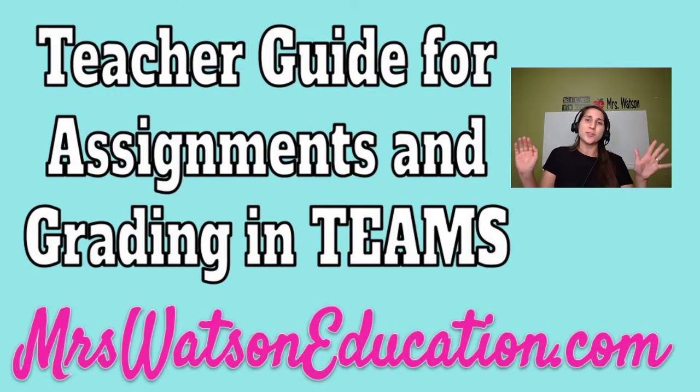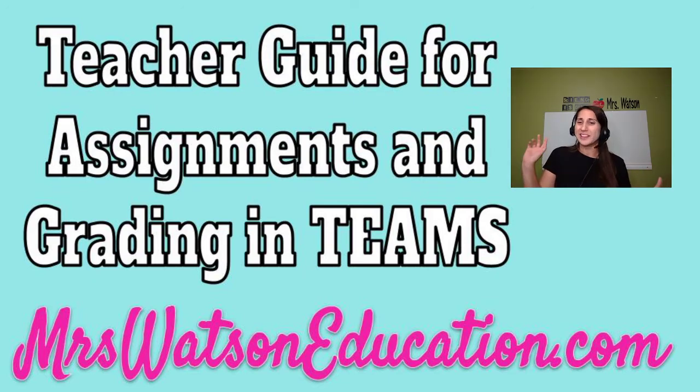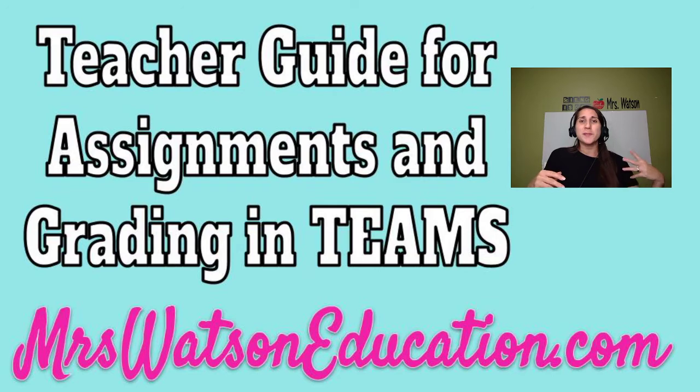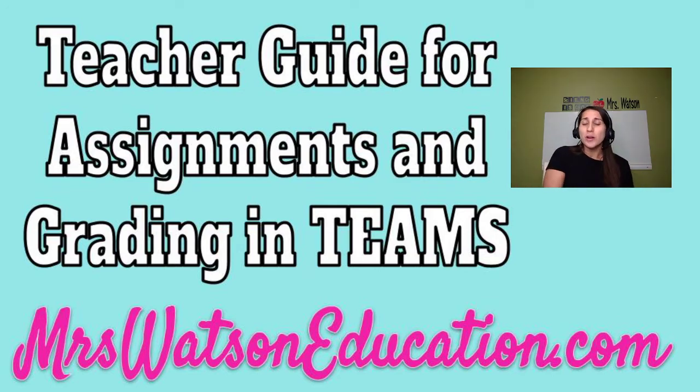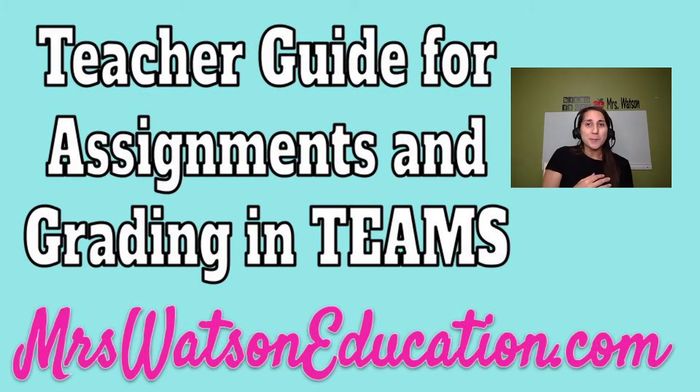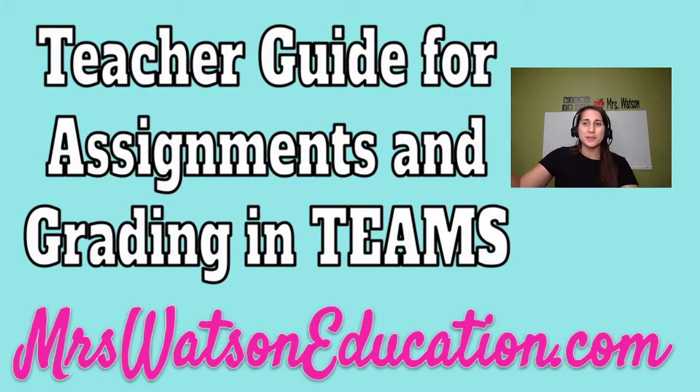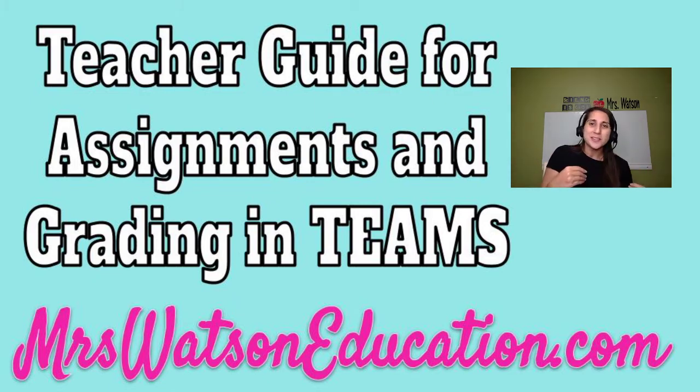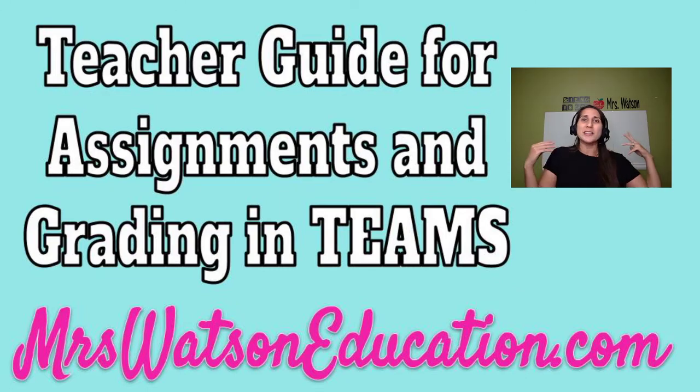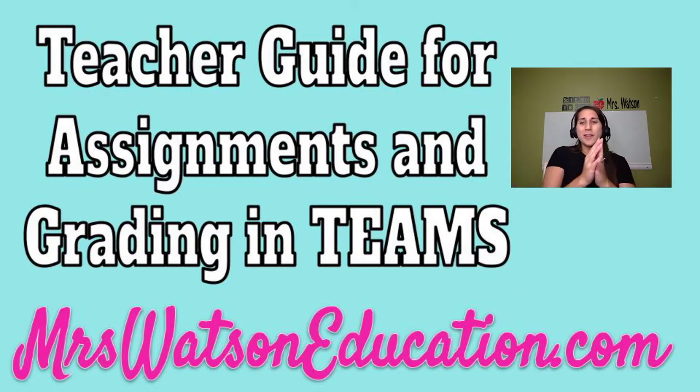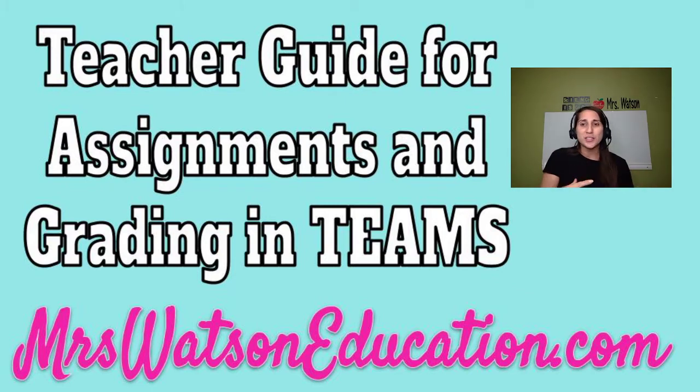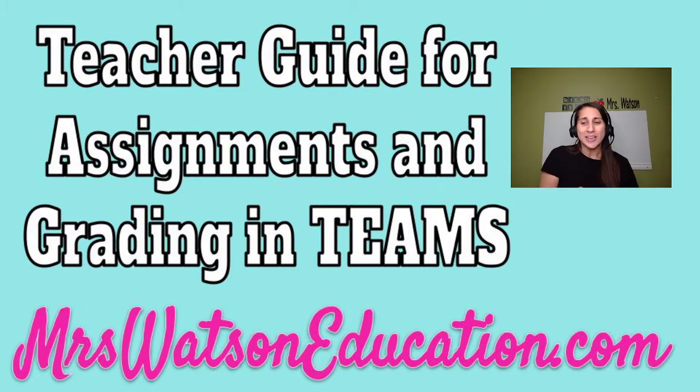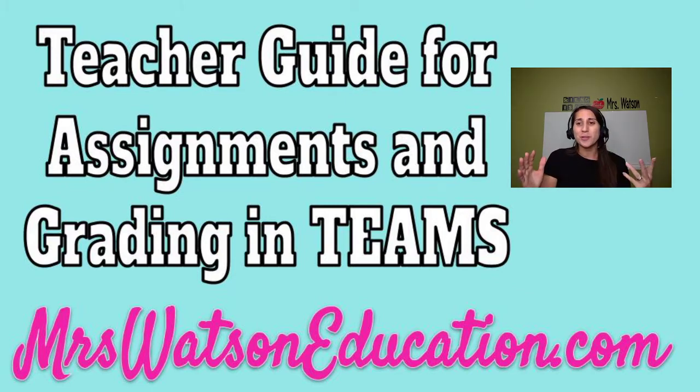This is a follow-up to my first OneNote video I made last week. This week I've been in pre-planning, so I've been able to work with other teachers and show them how to do this at my school. I've been able to learn so much that I wanted to share with you immediately.